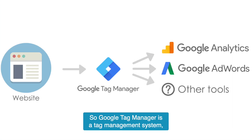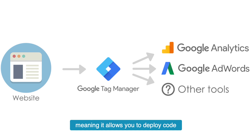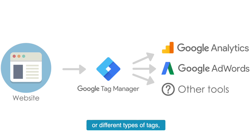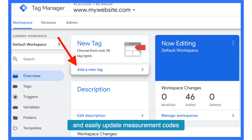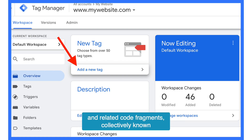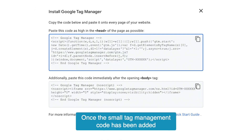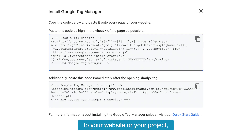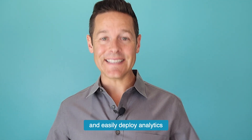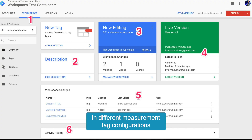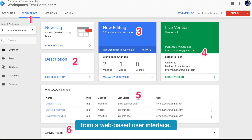Google Tag Manager is a tag management system, meaning it allows you to deploy code or different types of tags. This allows you to quickly and easily update measurement codes and related code fragments — collectively known as tags — on your website or mobile app. Once the small tag management code has been added to your website or project, you're going to be able to safely and easily deploy analytics and different measurement tag configurations from a web-based user interface.